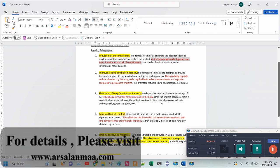Also, these implants eliminate the need for long-term presence. As we all know, normal steel or titanium implants remain inside the body even after healing. The use of this biodegradable implant means that no permanent foreign material needs to remain inside the body.